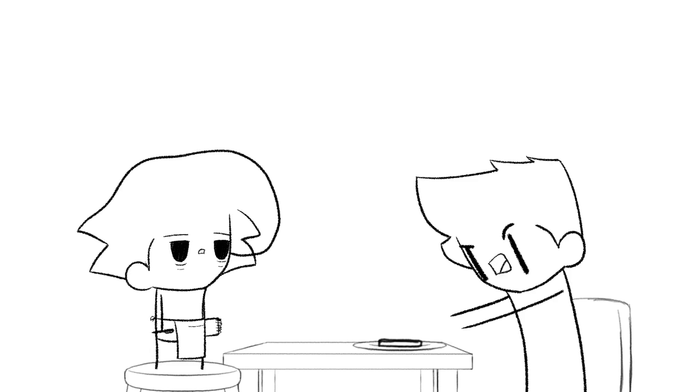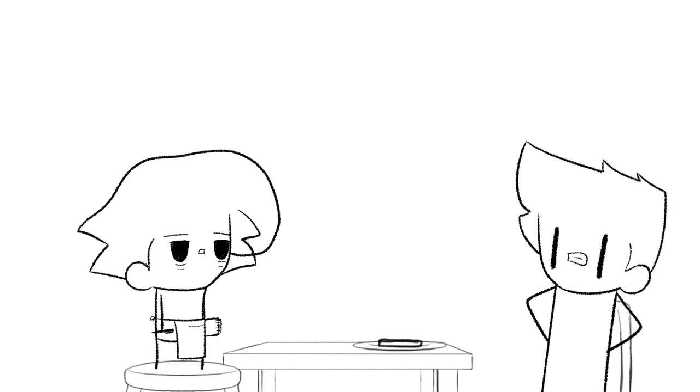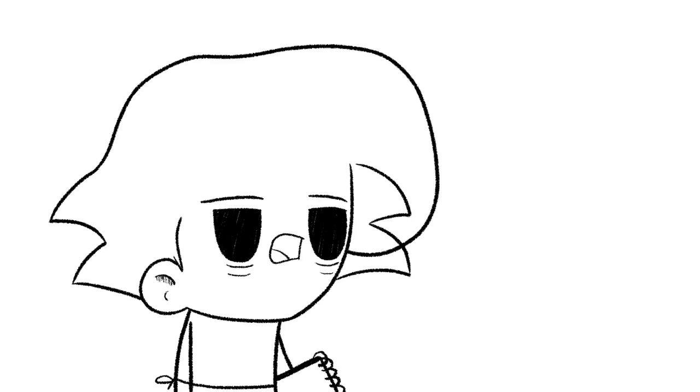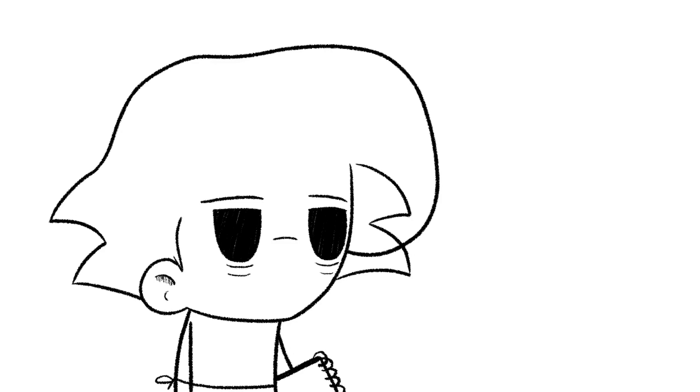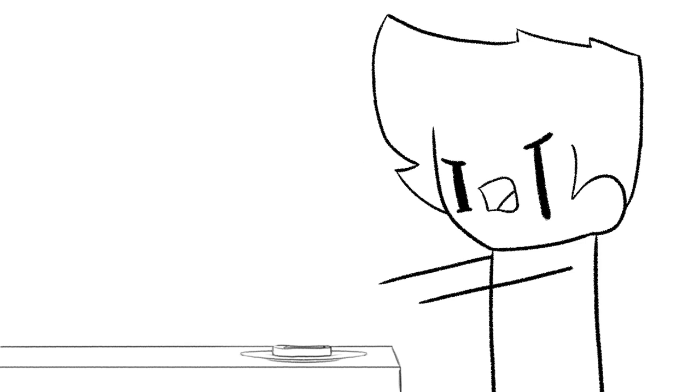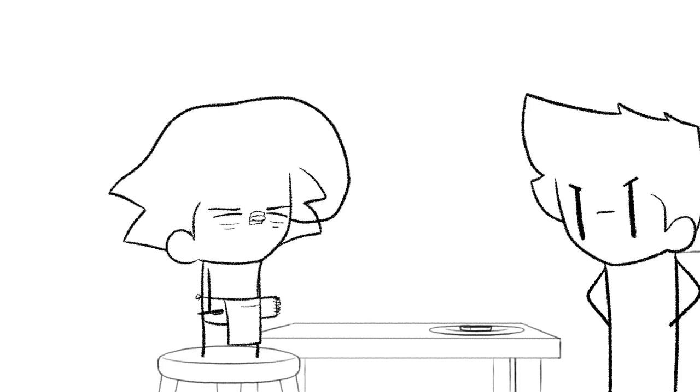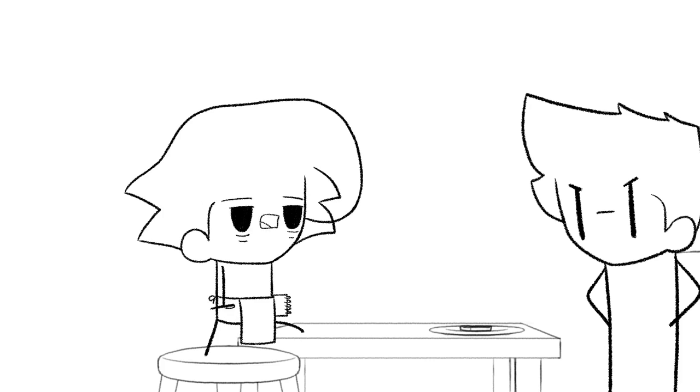What is this? I ordered the filet mignon with borderline sauce. Filet mignon. This is bread with a napkin in the middle. Thank you. Will that be all?